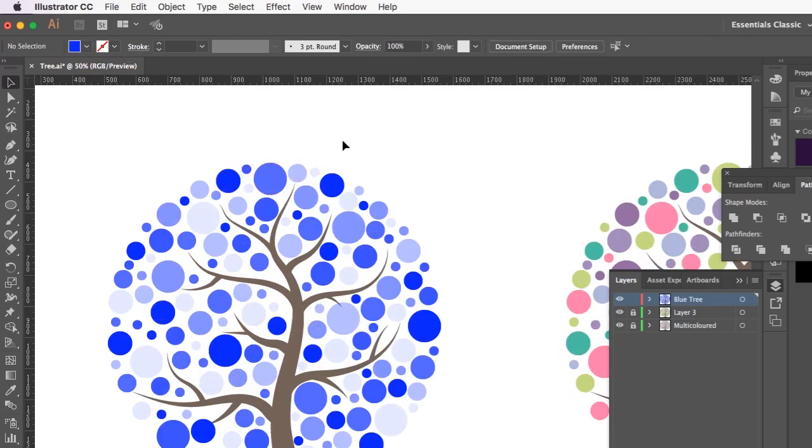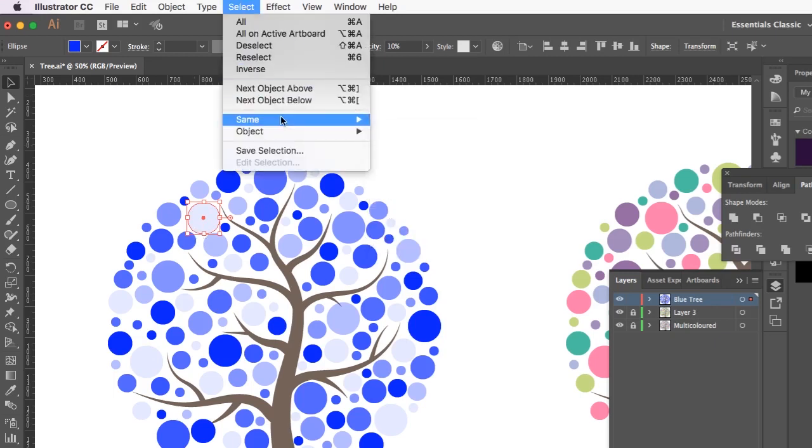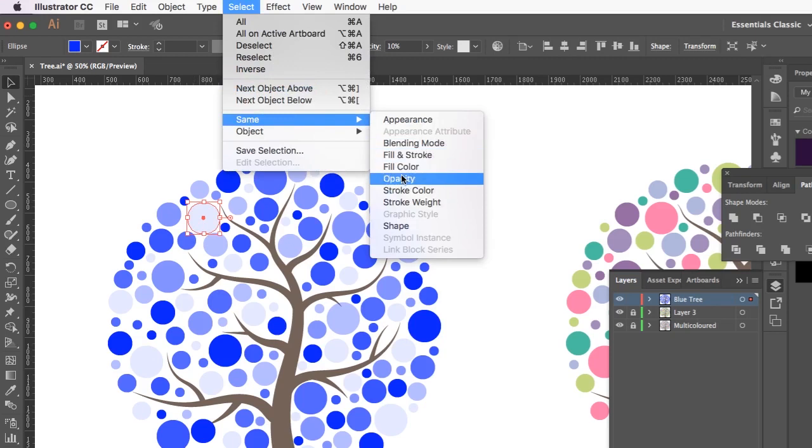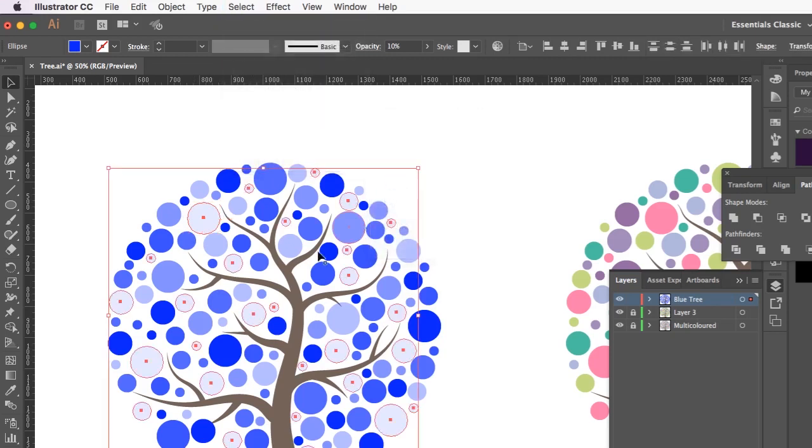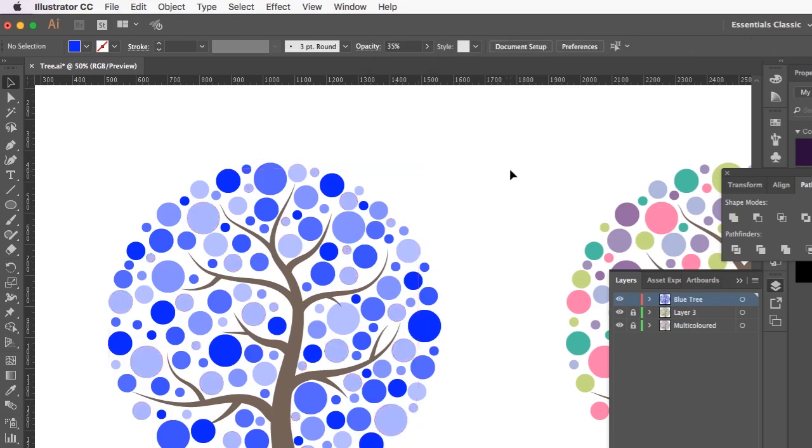So maybe I don't like the look of this one. It could be too transparent and I want to make it a little bit more opaque. So I can select that one and then go to select same opacity and it's going to select all the circles that have a 10% opacity like that one. And then I can change that if I want to. I can make it 35% and then that just brings it up a little bit.